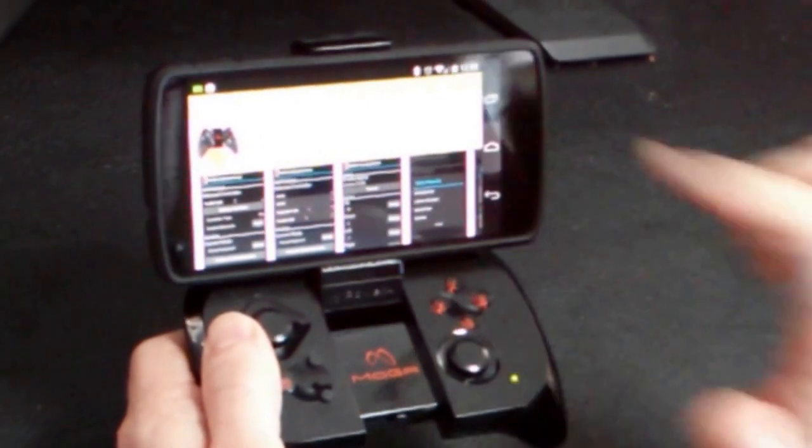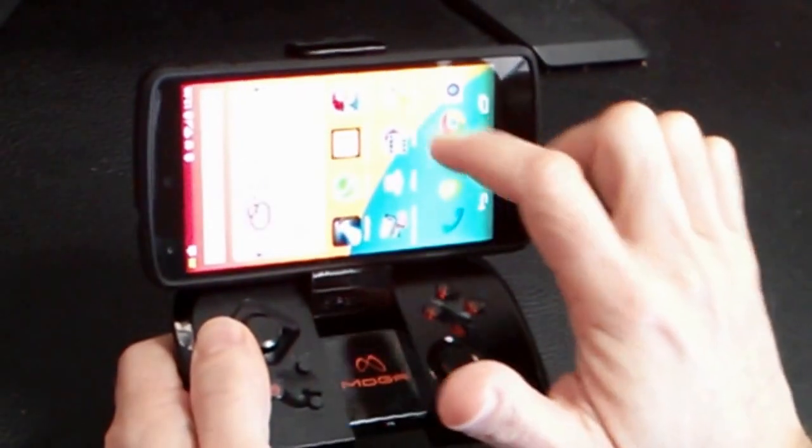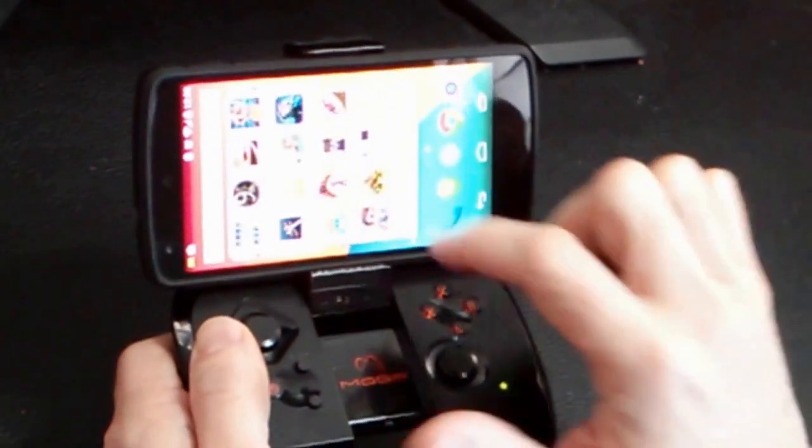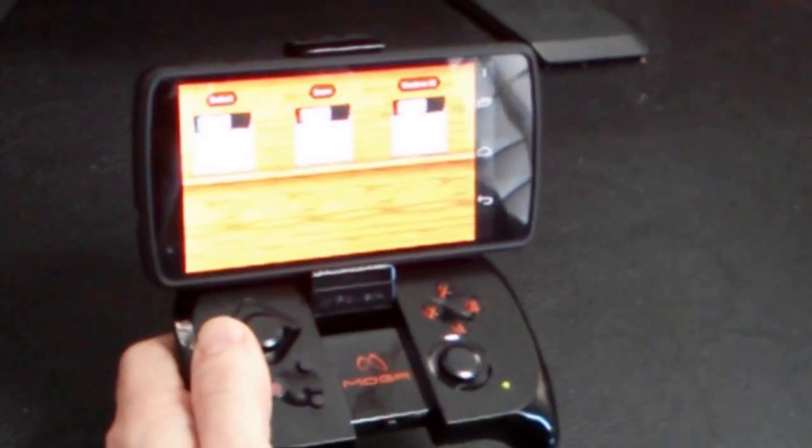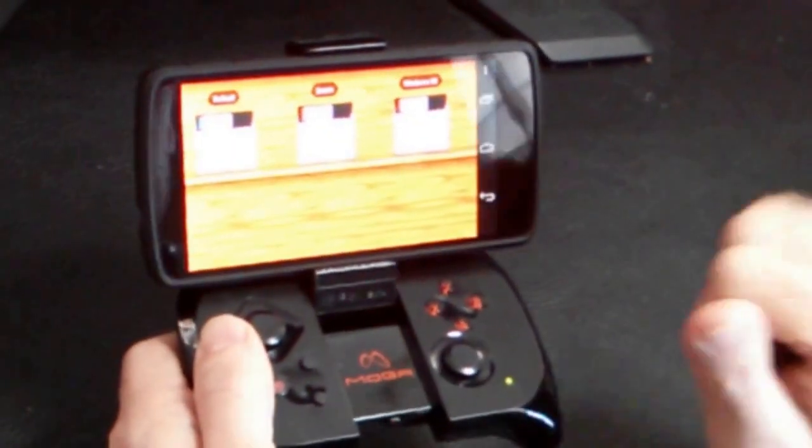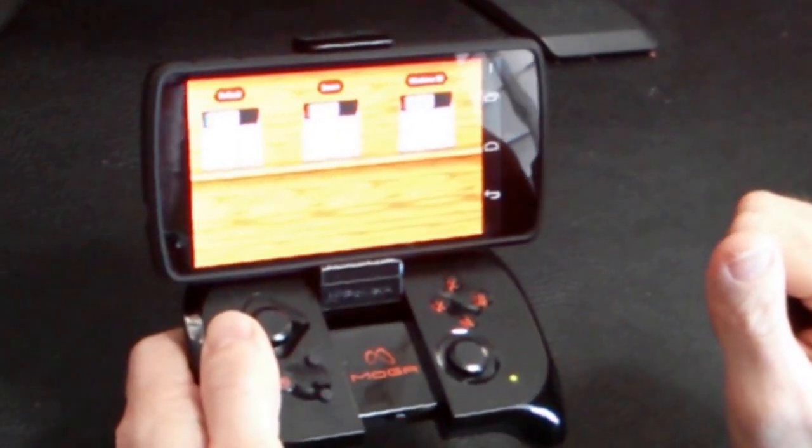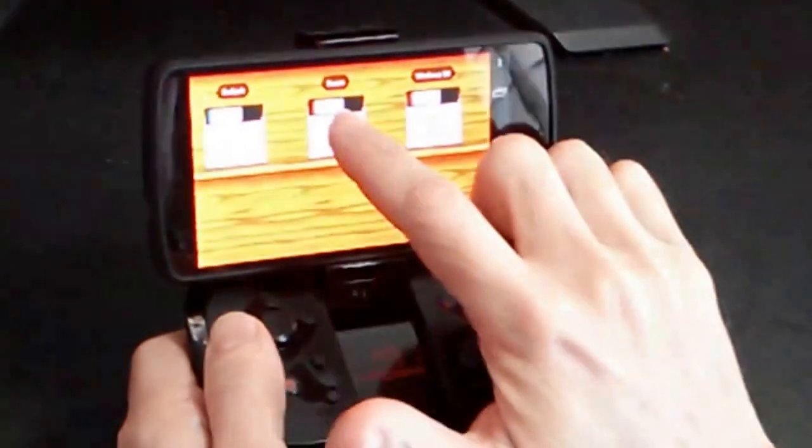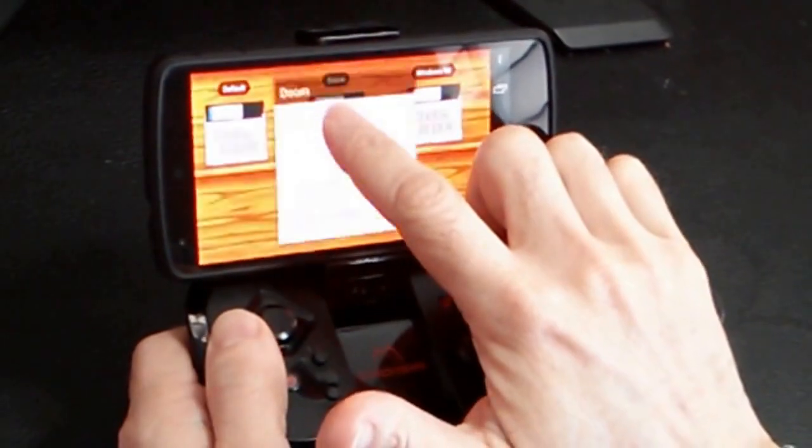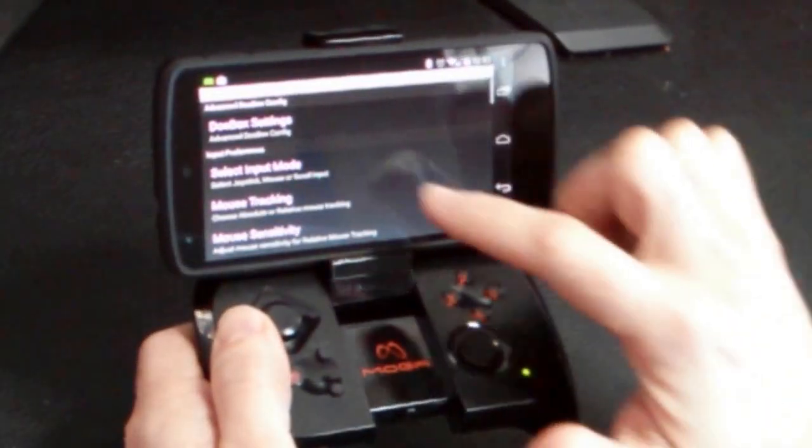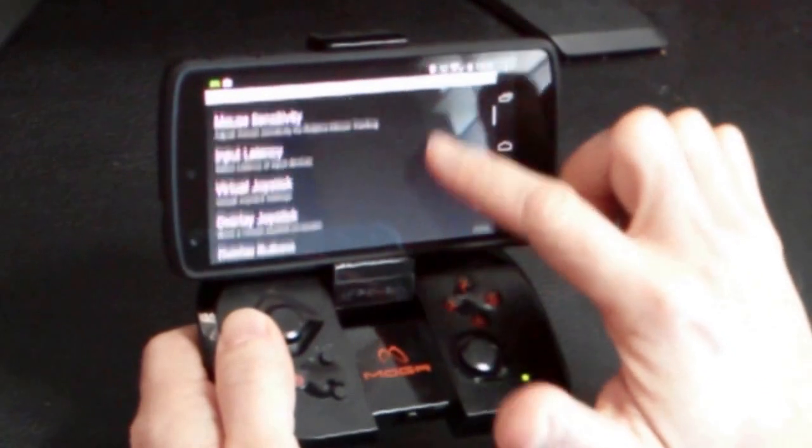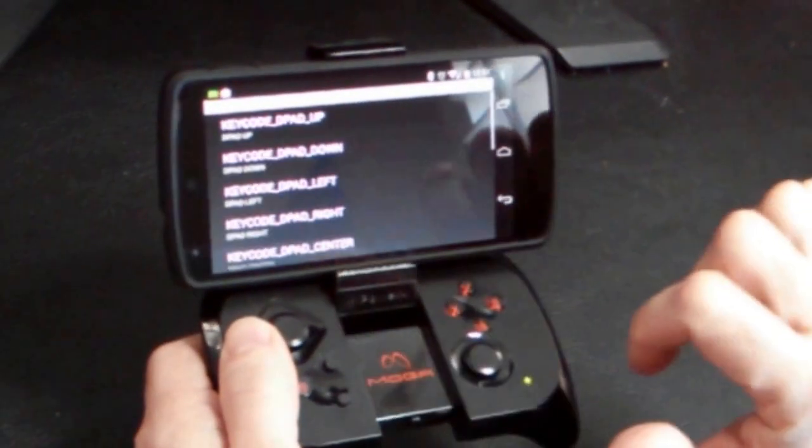So let's go ahead and start up DOSBox Turbo and fire up Doom. I've created a Doom profile here. It's just going to launch Doom. Let's go ahead and edit that profile and take a look at the button and controller maps.